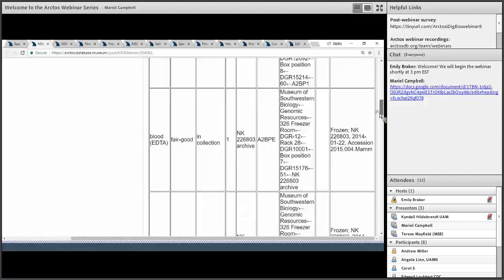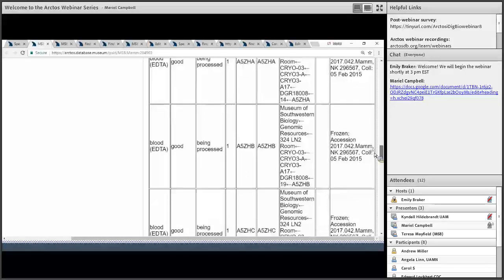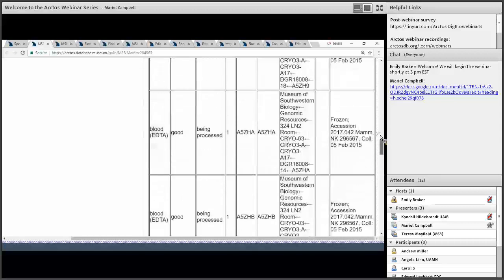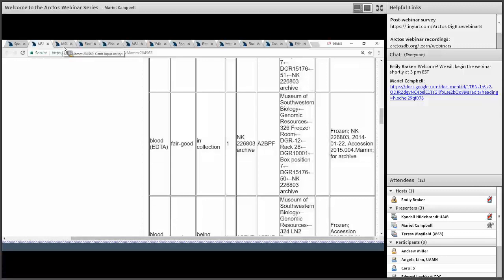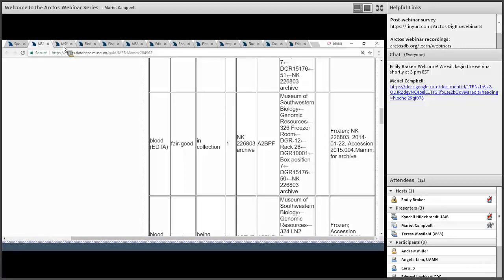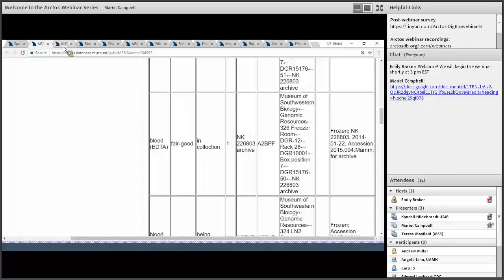This particular wolf has a lot of parts — many different blood samples taken over multiple collecting events. The point is that object tracking in Arctos tracks individual parts and also the containers of those parts. Different types of parts may include frozen tissues, fluid preserved material, skin and skeletal material, microscope slides, and photographs, and these things may be stored in different locations. The catalogued number and the barcode number are not the same because barcodes track the physical parts, whereas the catalogued number tracks the specimen record or data.